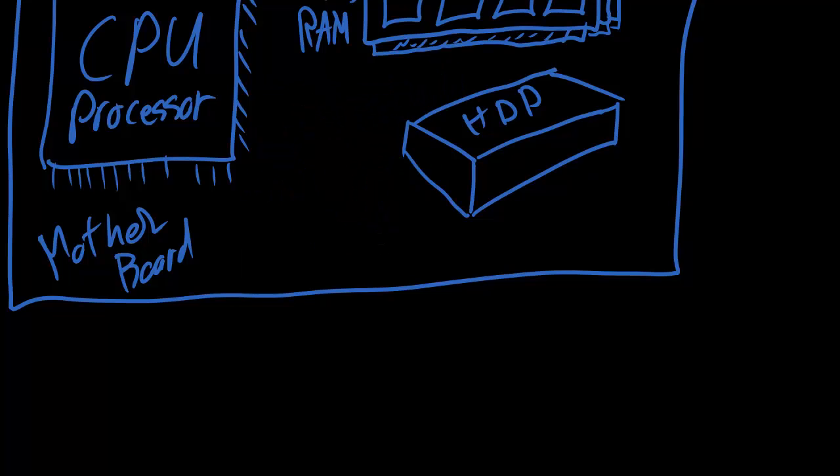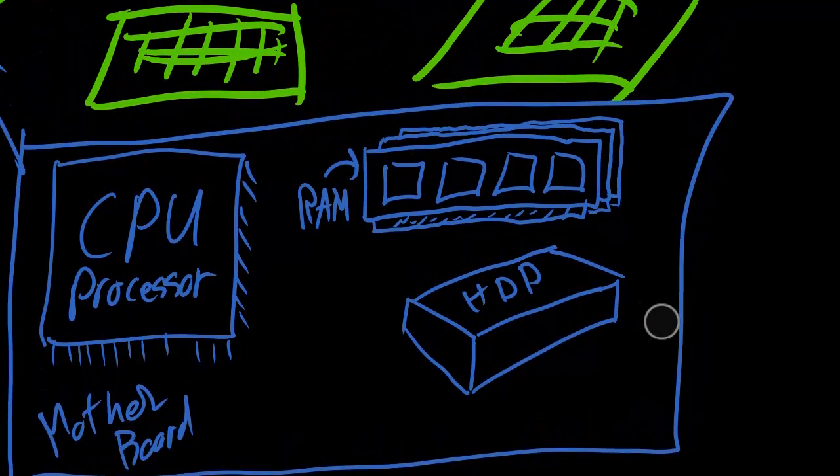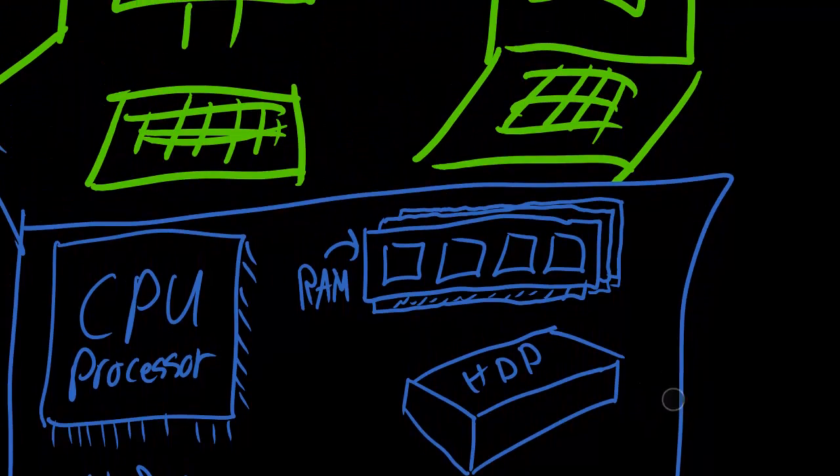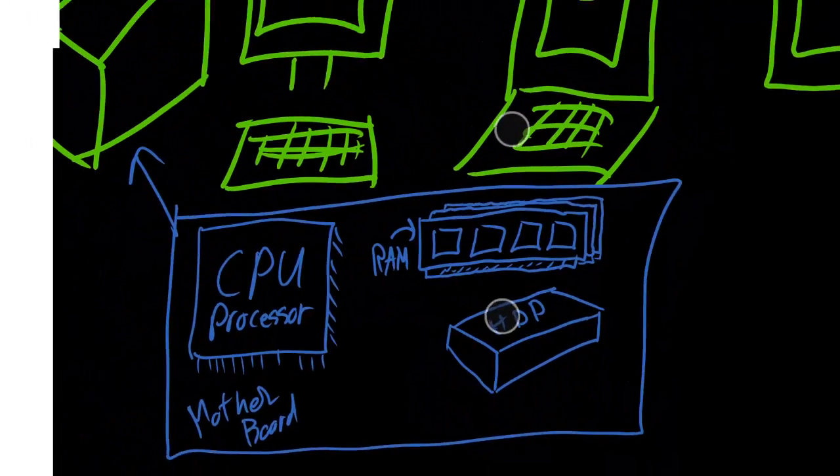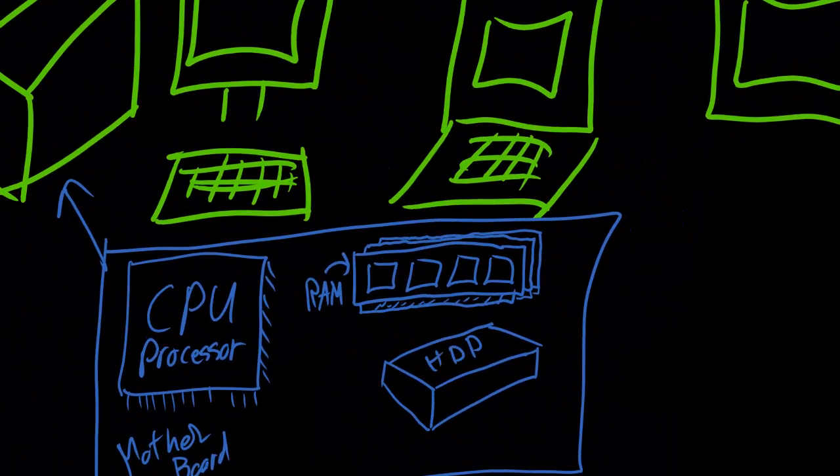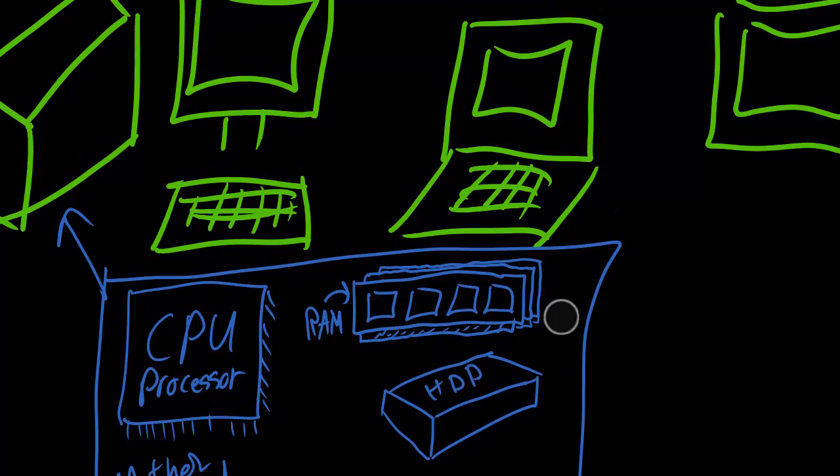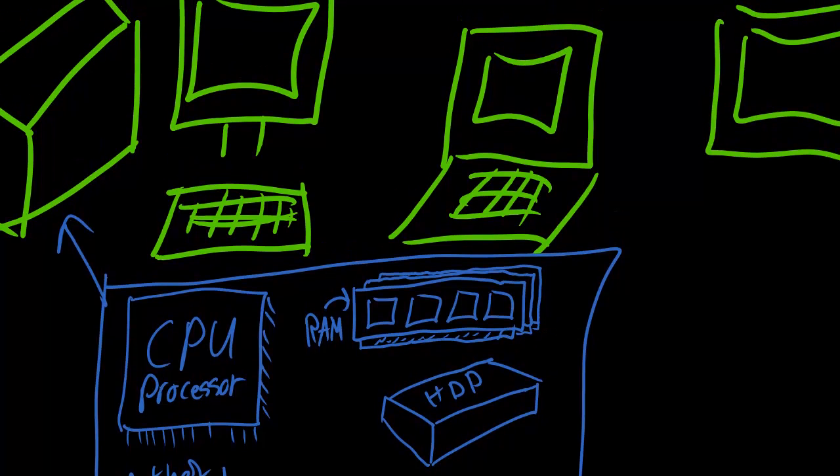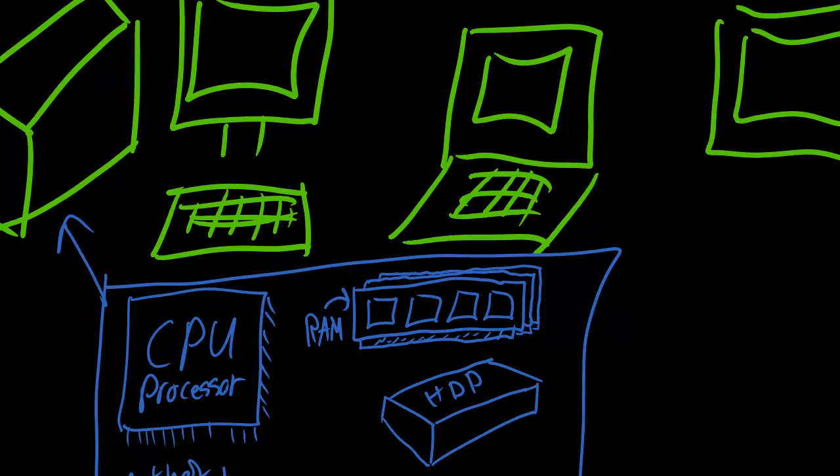When somebody points and looks at their tower and they call it a hard drive - well, I know they mean it's the computer, but your hard drive is this little box right here on the inside.